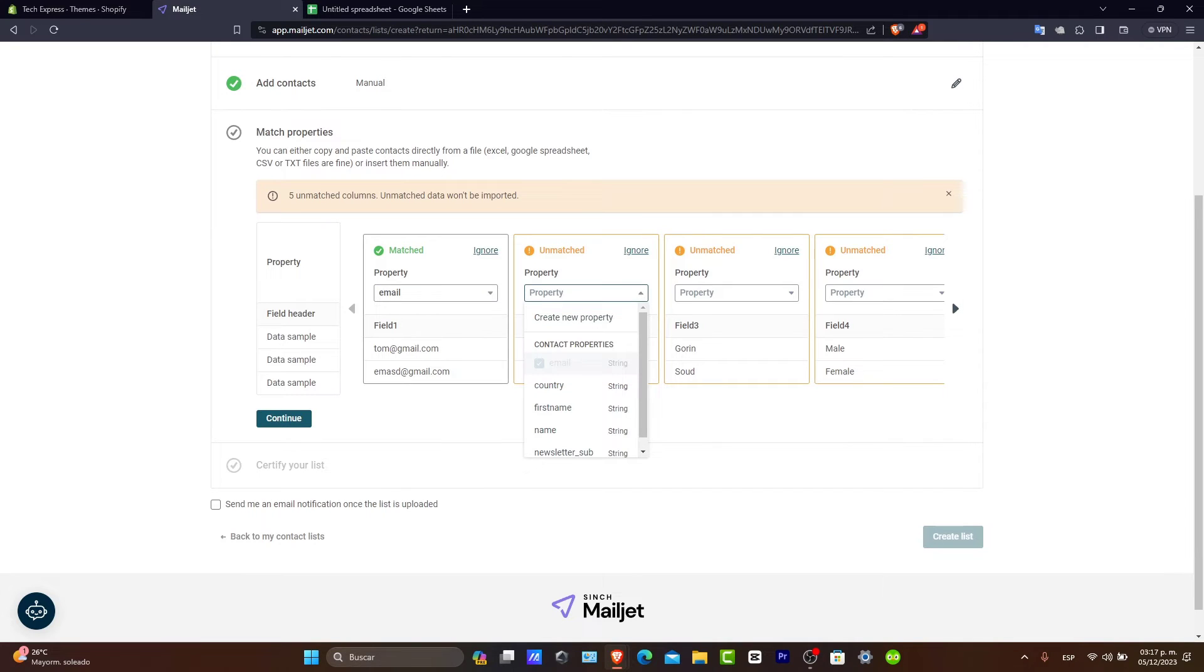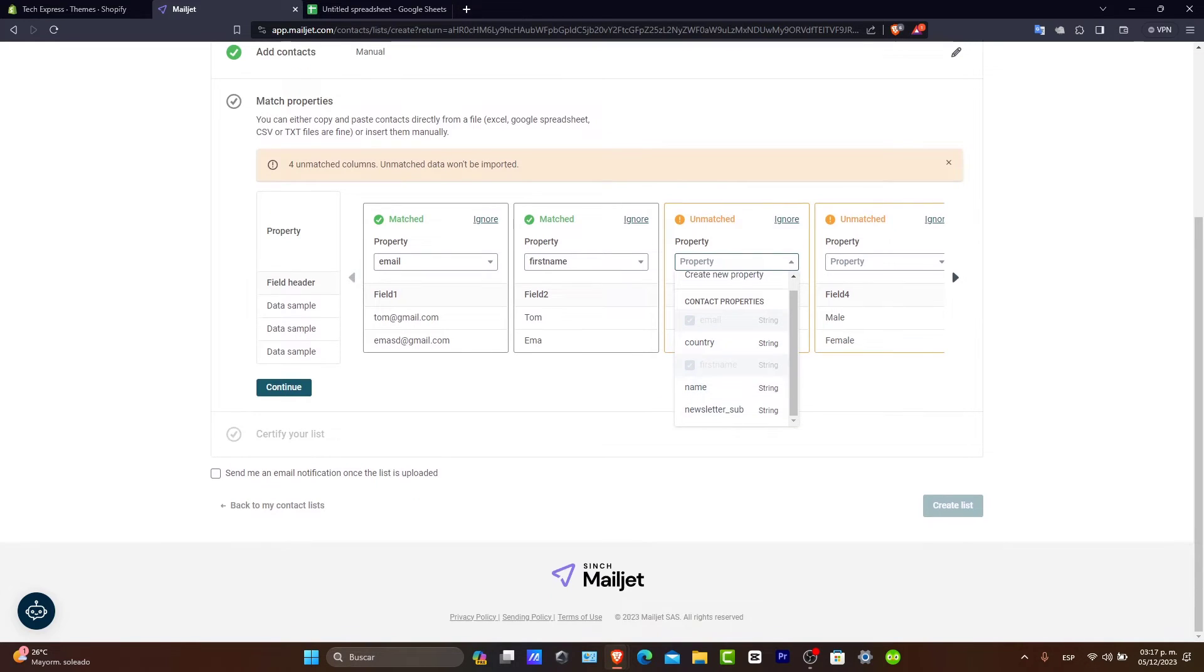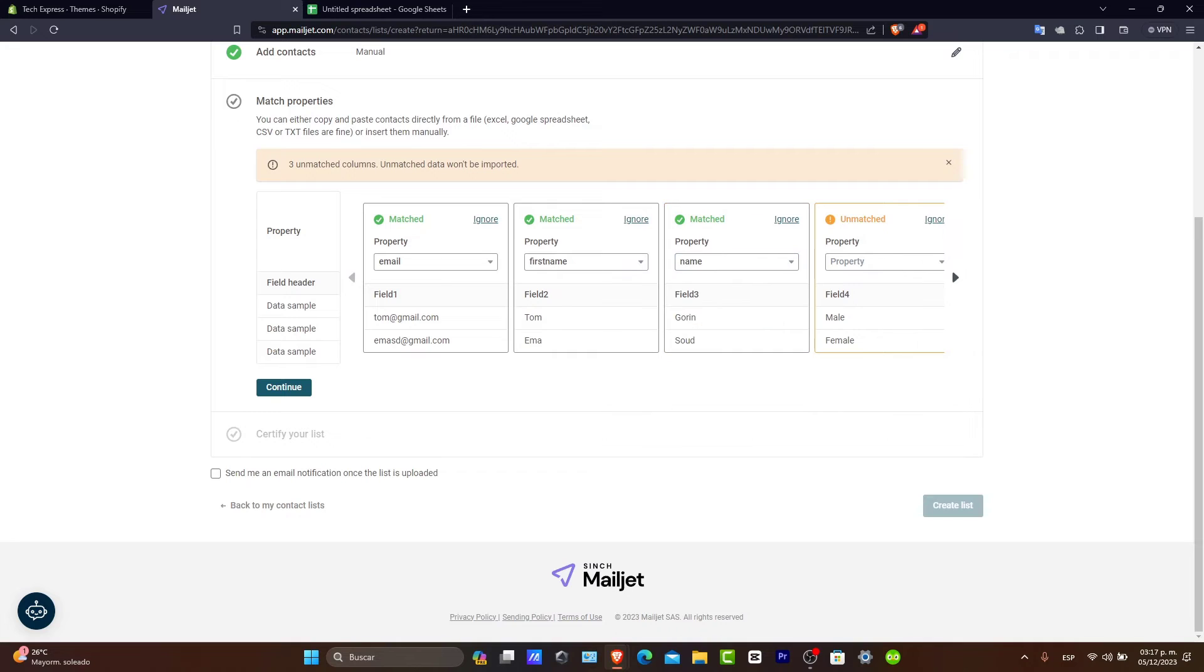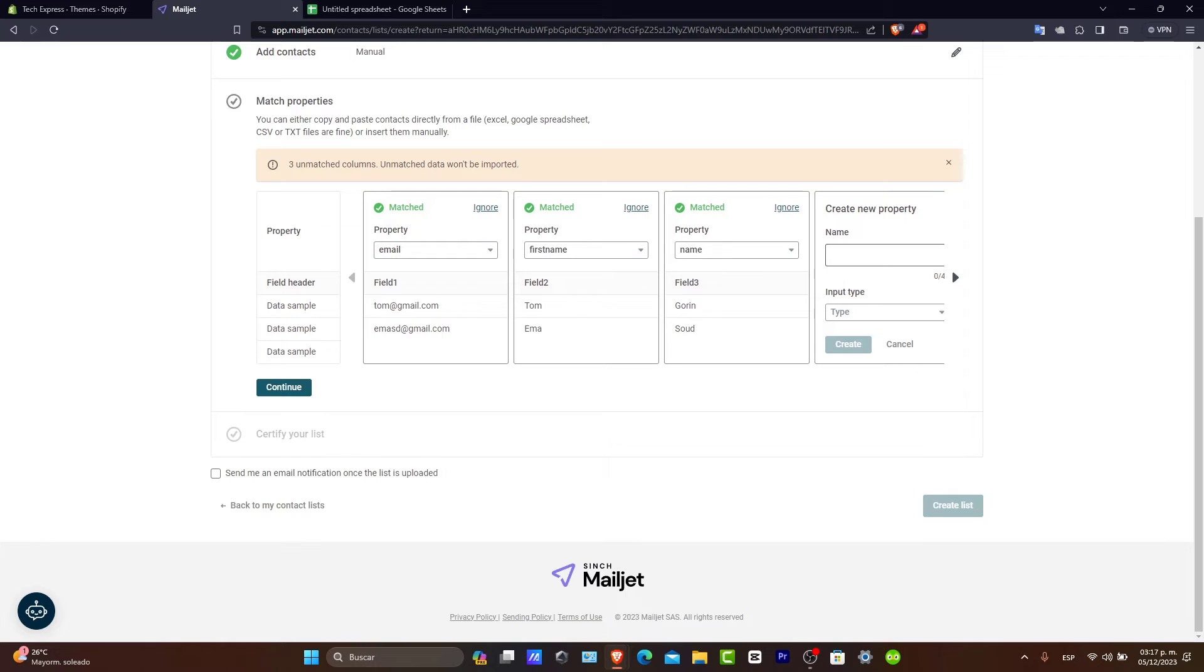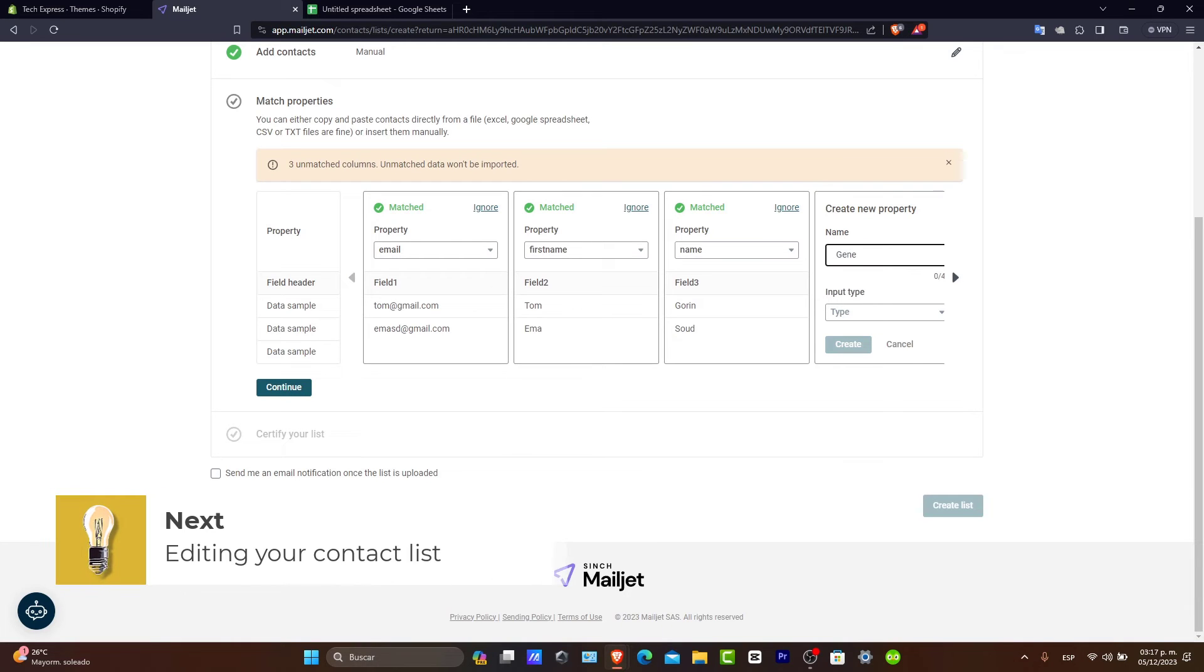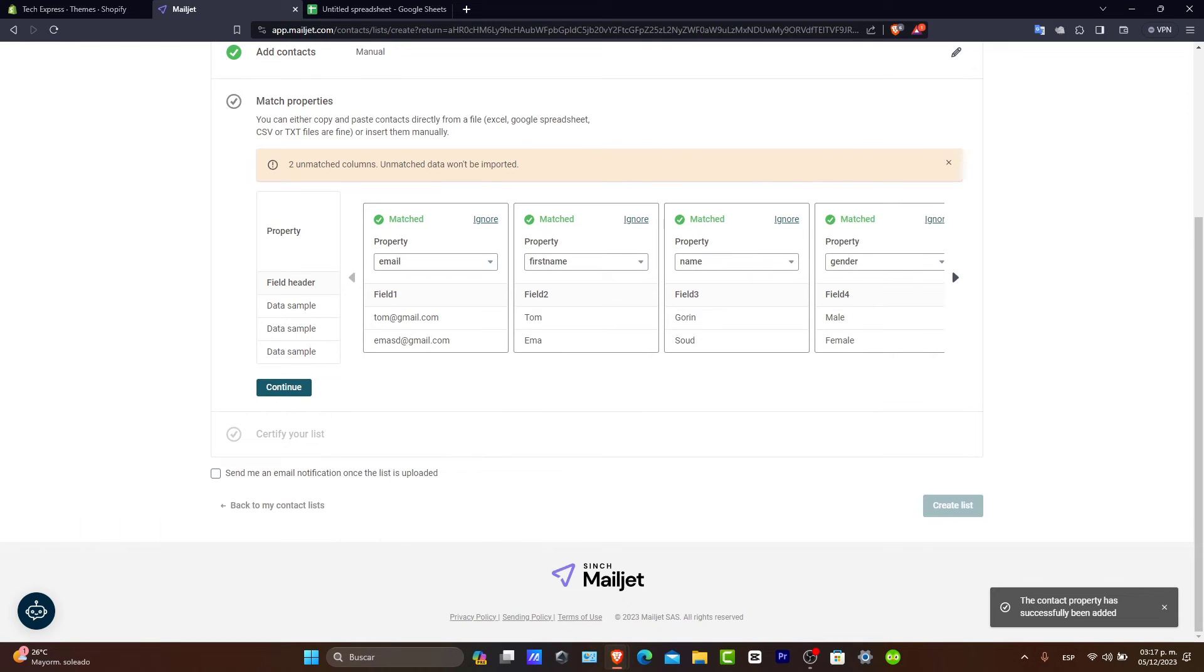Now, here where it says Unmatched, let's change this for the first name. This should be, of course, the last name so it doesn't appear in here. So, I can go here into Name once again. Now, here the gender, I'm going to hit into Create a New Property. Let's go for Gender. Input Type, String, and Create.